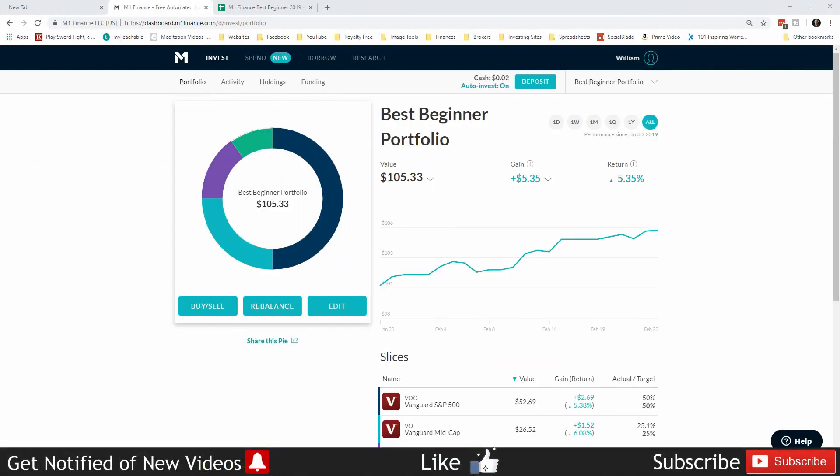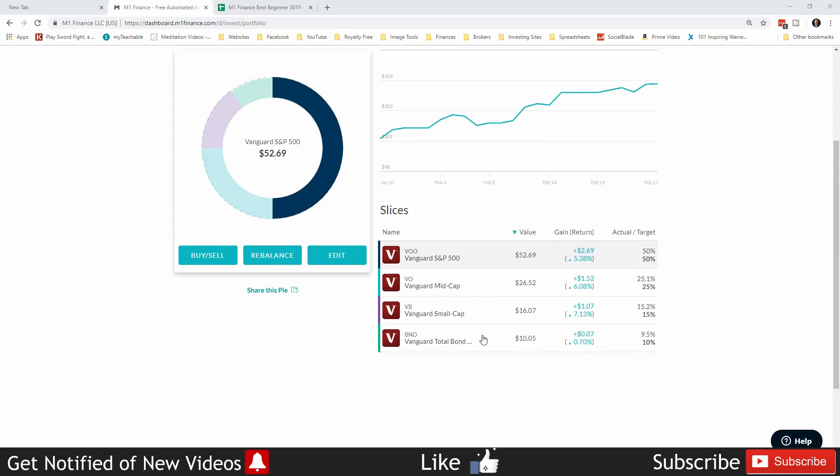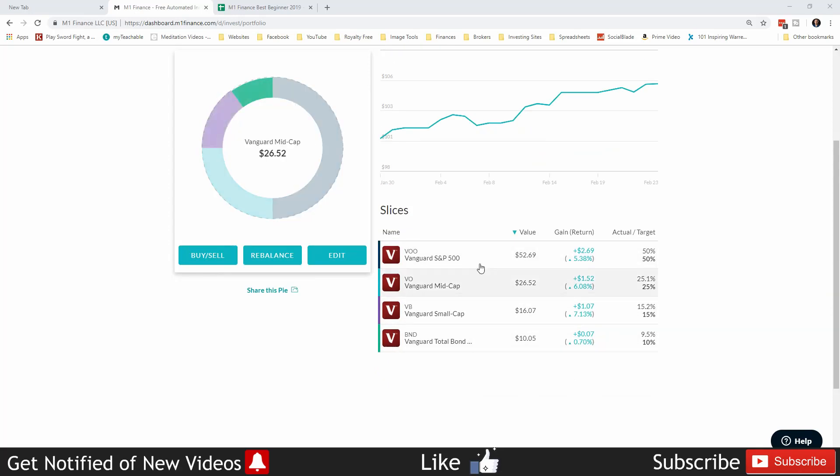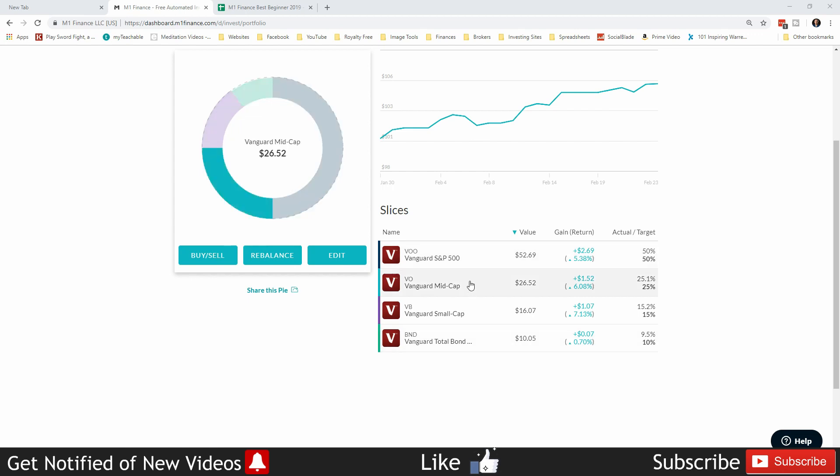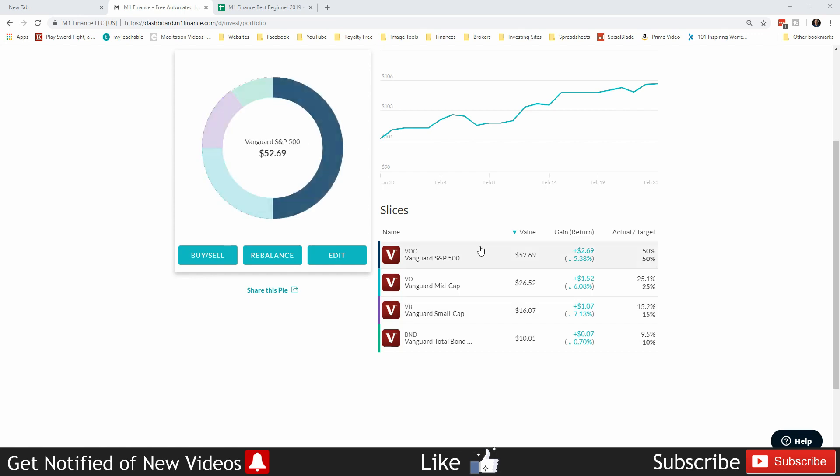Welcome back Freedom Savers, this is the Best Beginner Portfolio. As you know, this is a portfolio I put together for starting investors who don't know a whole lot about investing. I want to put my money where my mouth was.